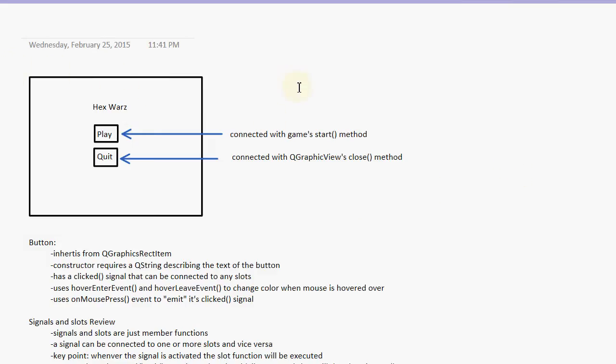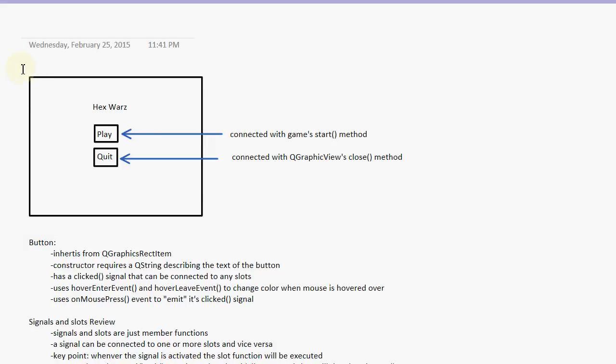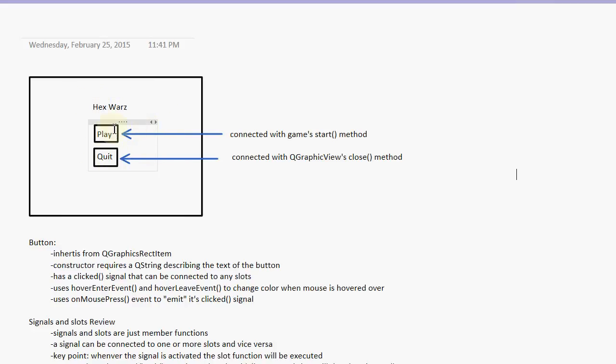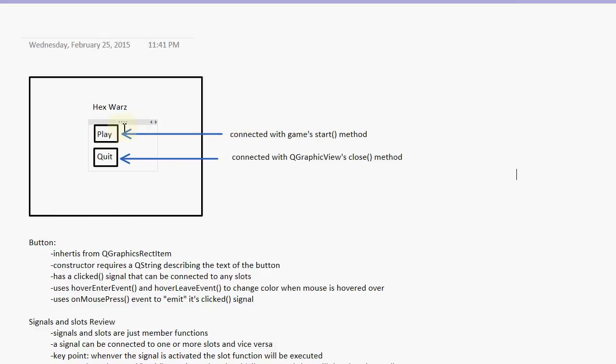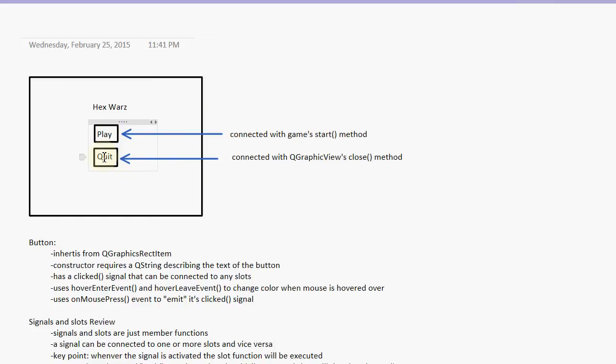Here's what I have planned for this tutorial. Basically, when the game is first launched, I want this little menu to pop up, this main menu. It will have a title and two buttons, a play button and a quit button. So we have to define our own button class. The play button, we're going to connect to the game's start method. So when play is clicked, the game's start method will be executed. The quit button, we're going to connect to the close method of the QGraphicsView.